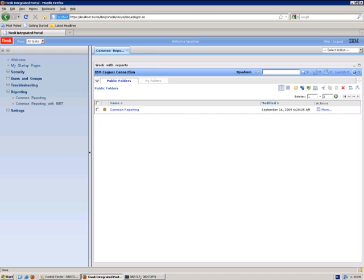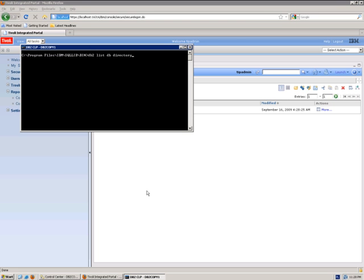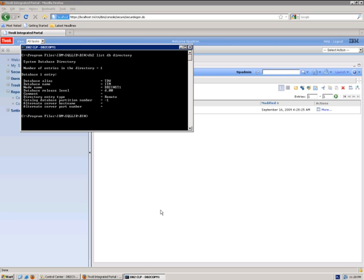To check the alias, you need to open DB2 command line and run the 'db2 list db directory' command, which shows you the details of the database. The database alias in this case is tdw.